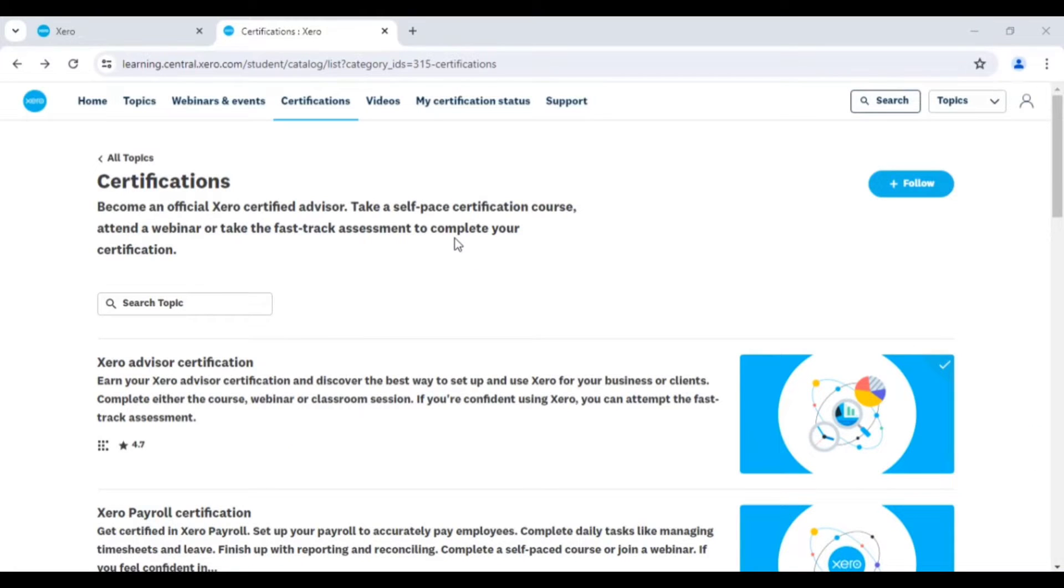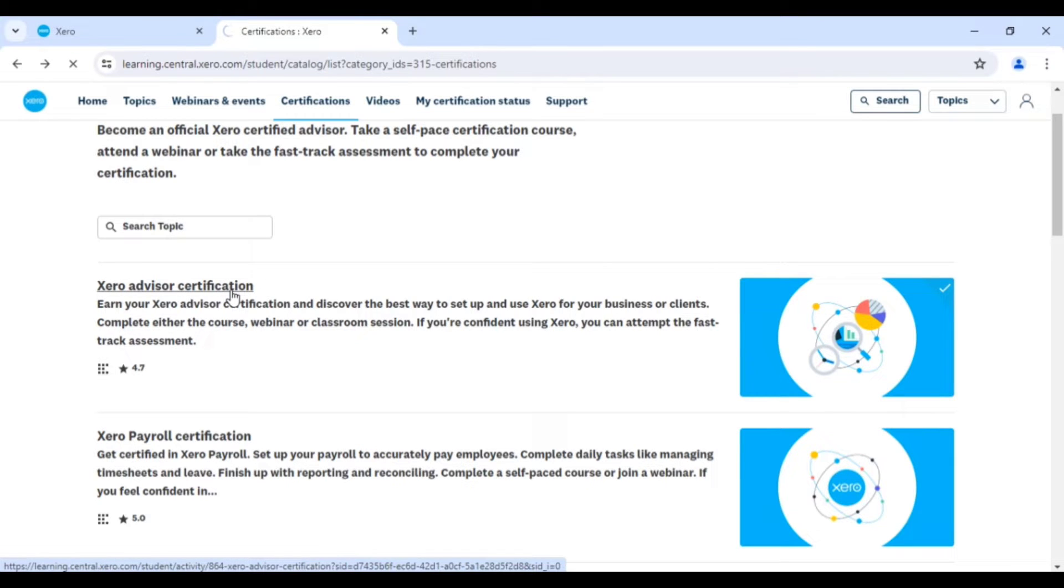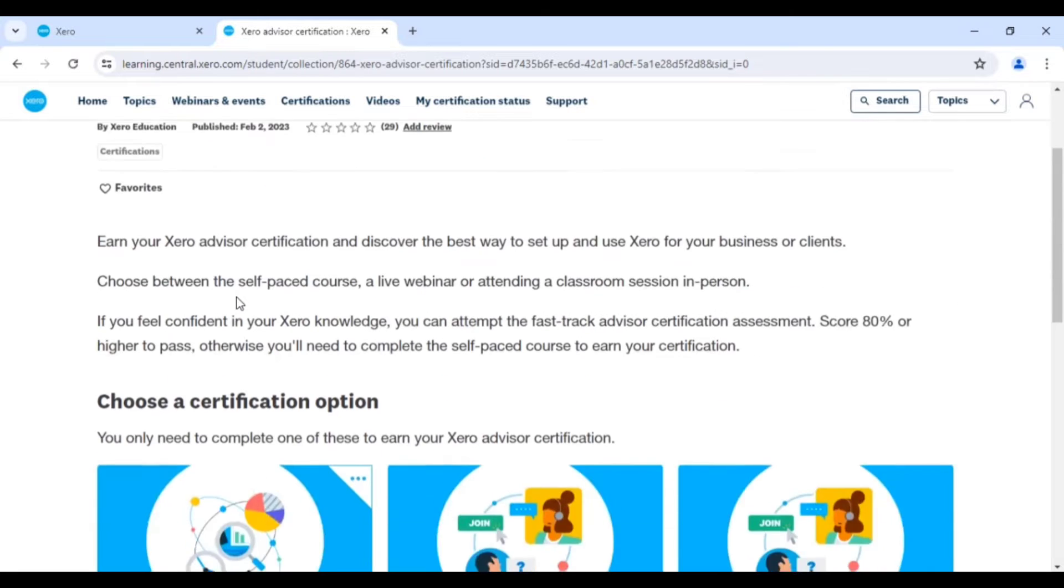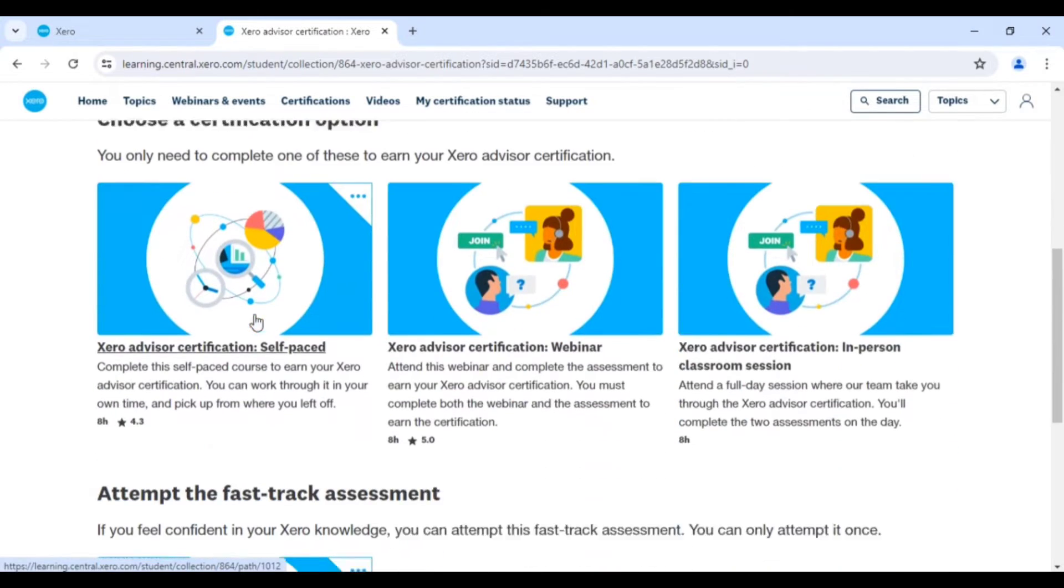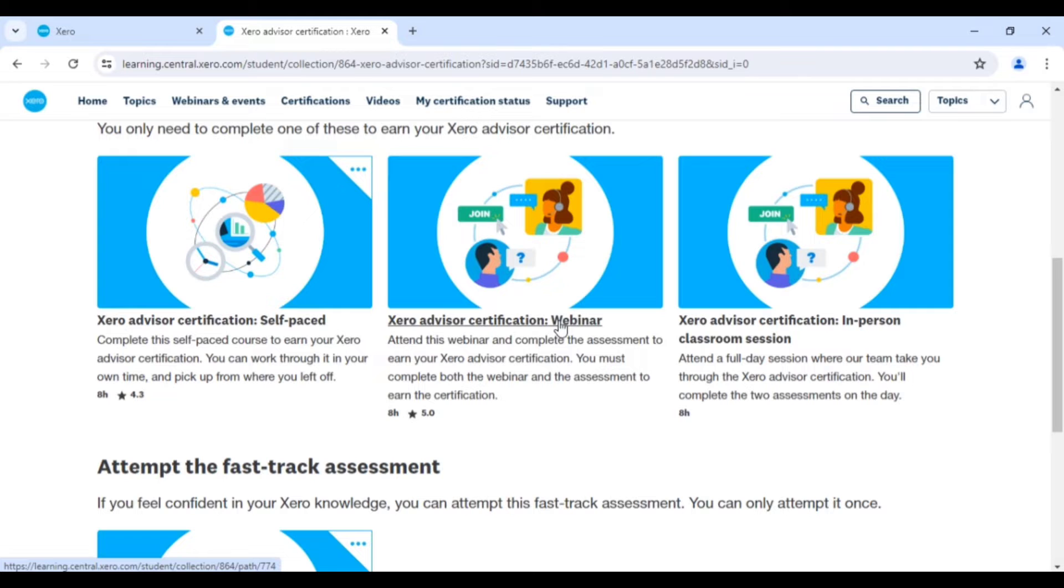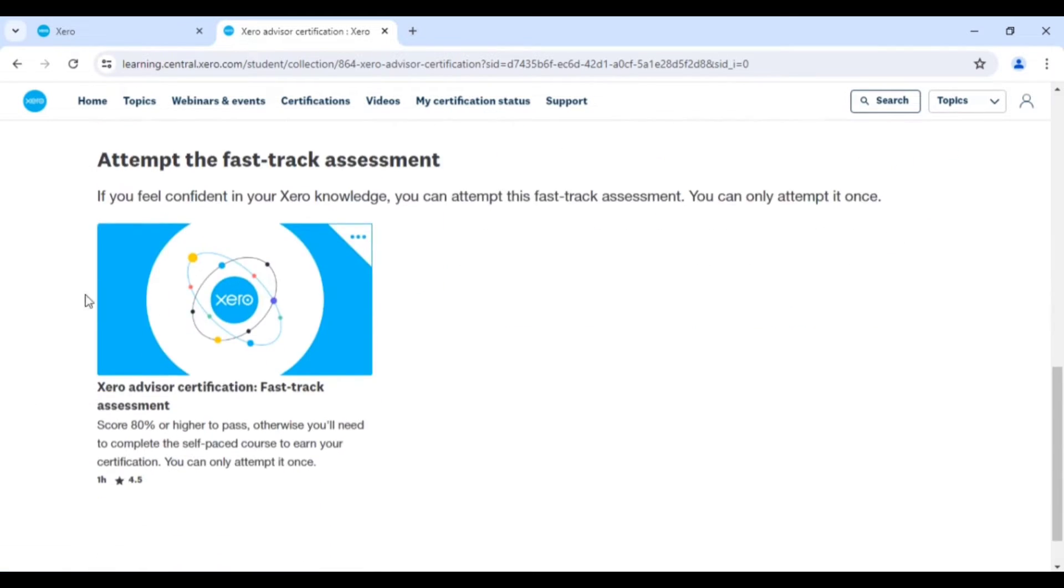Hey everyone, in this video we're going to talk about the Xero certification process. Once I click here, you'll get four options to attempt Xero exams. You can see self-paced, webinar, in-person classroom sessions which are around seven to eight hours, and fast-track assessment.